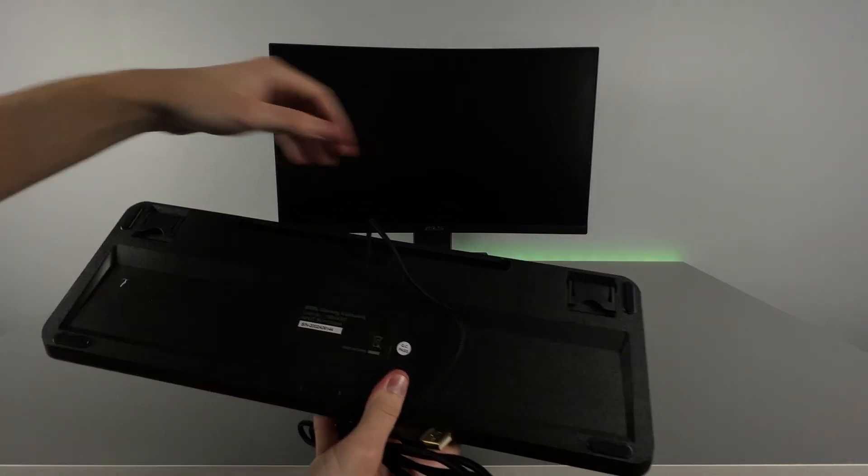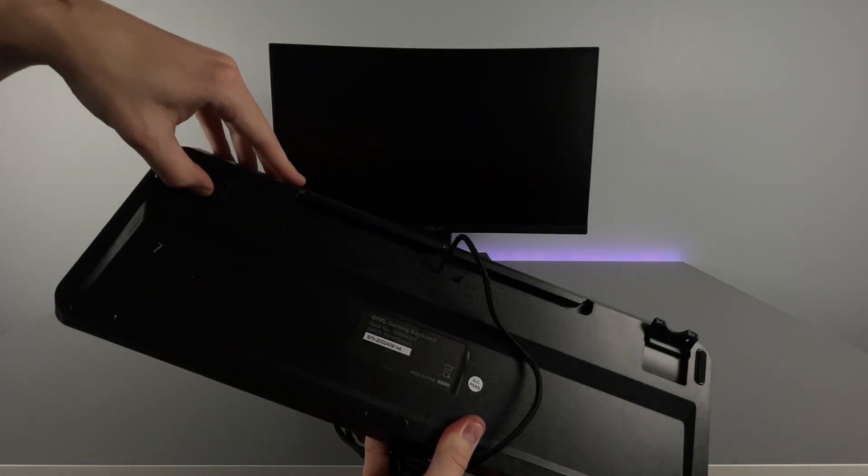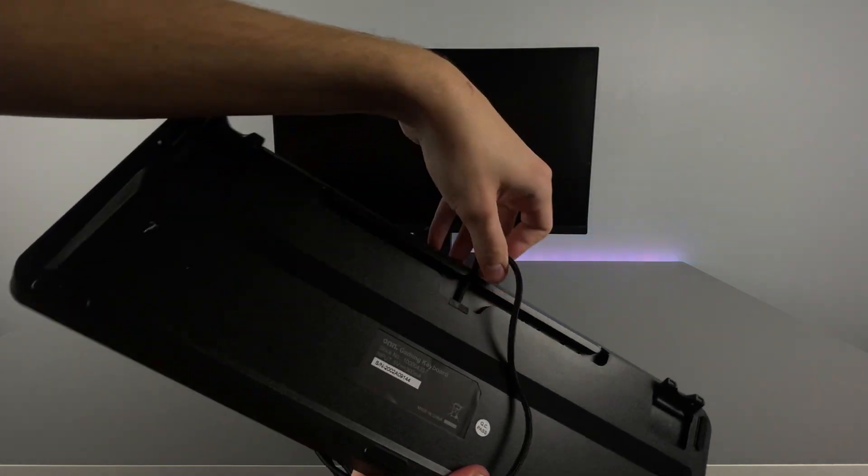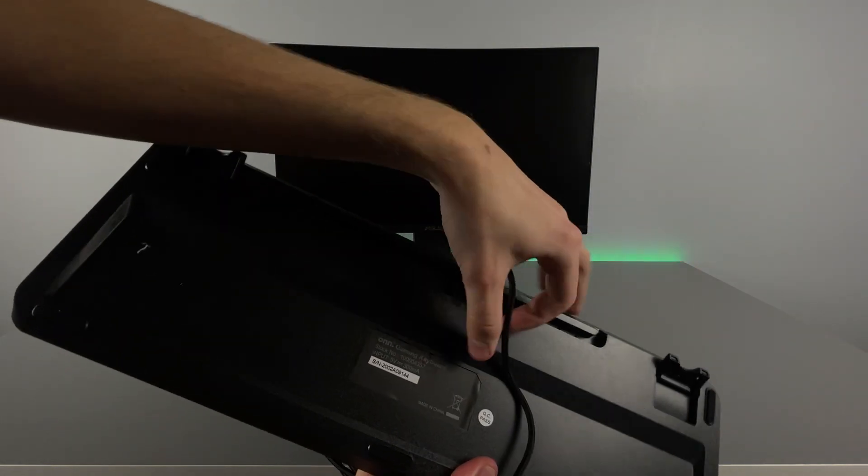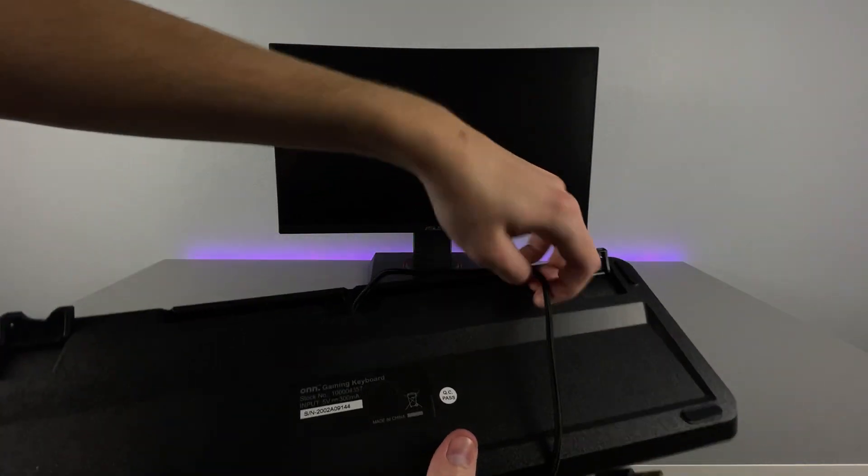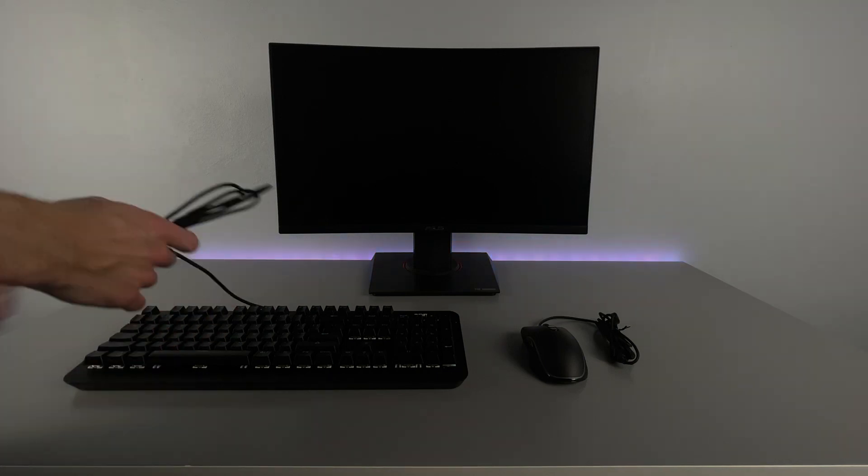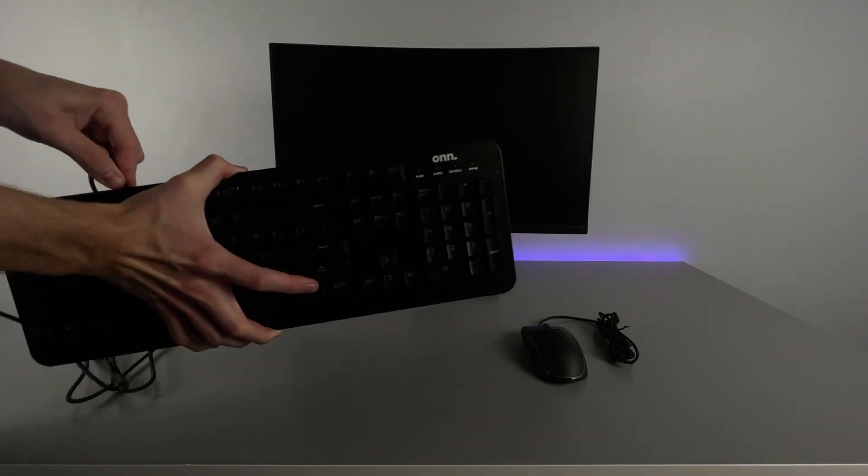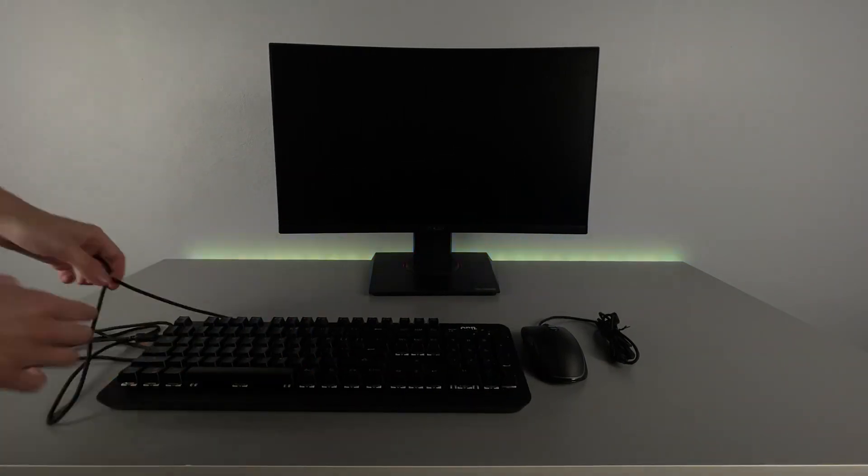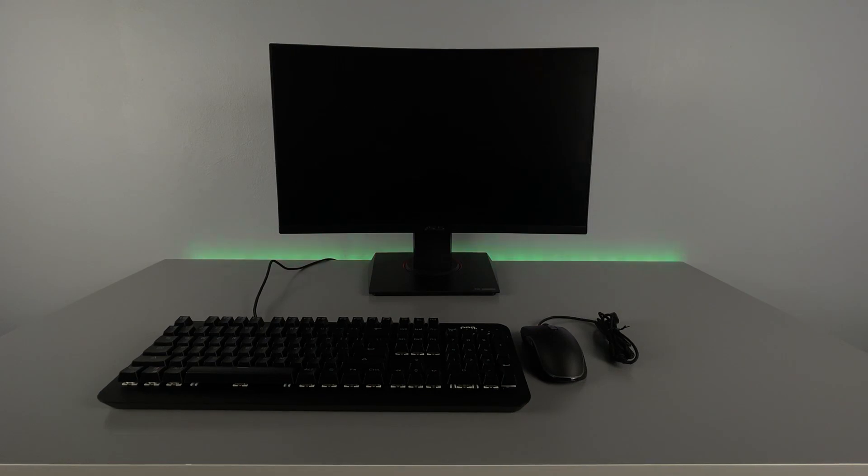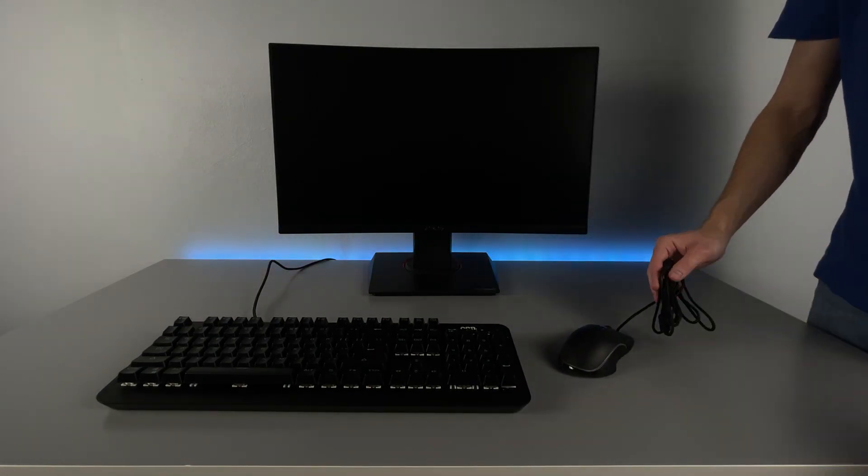Most of the budget went into the monitor, which I personally believe is more important than the mouse and keyboard that you use. But if you prefer a nicer mouse and keyboard, you can always upgrade that on your own. This video is more of just an idea of what you can get at this price point.